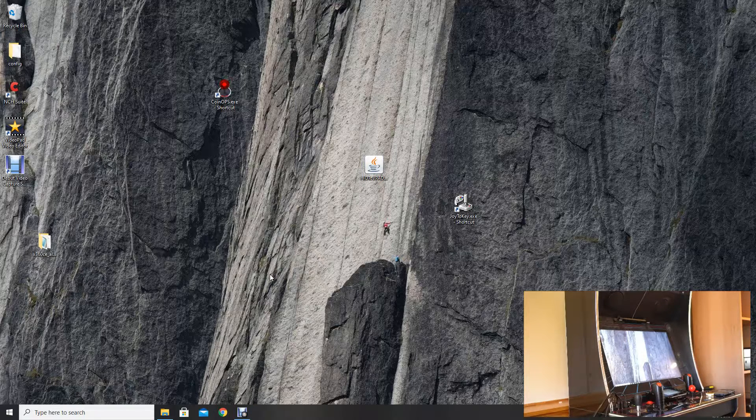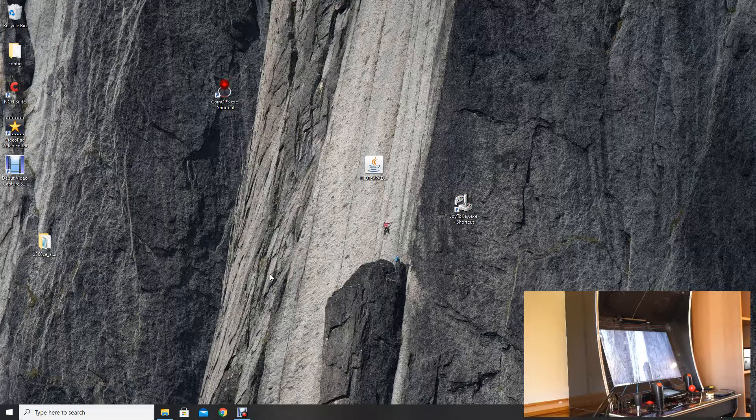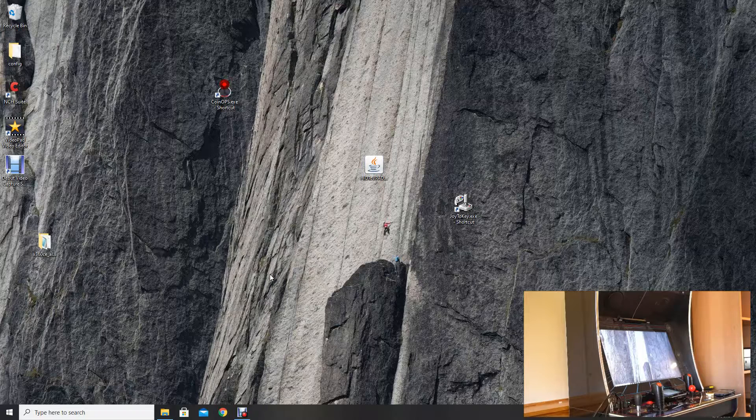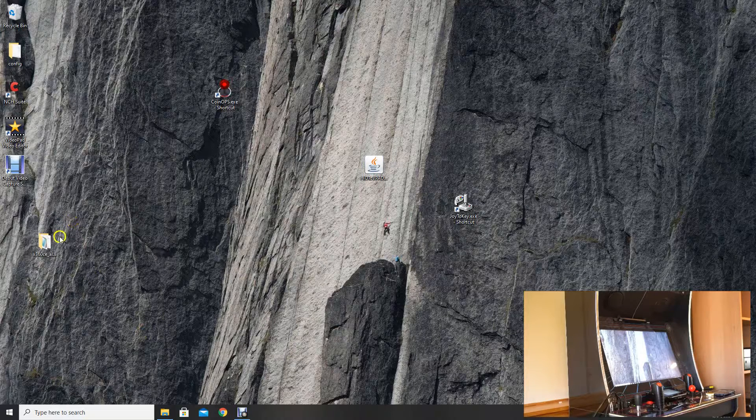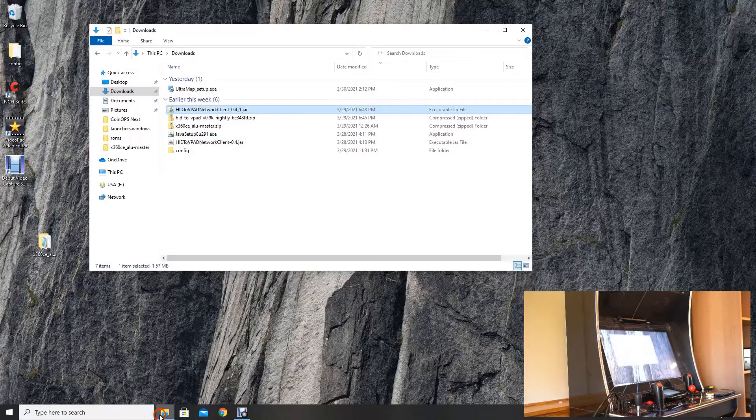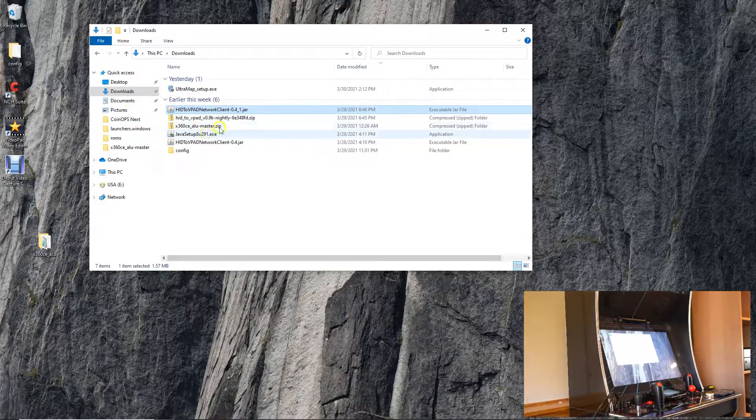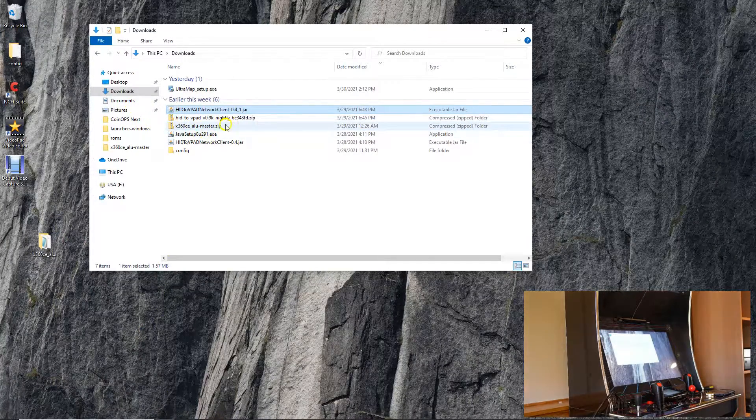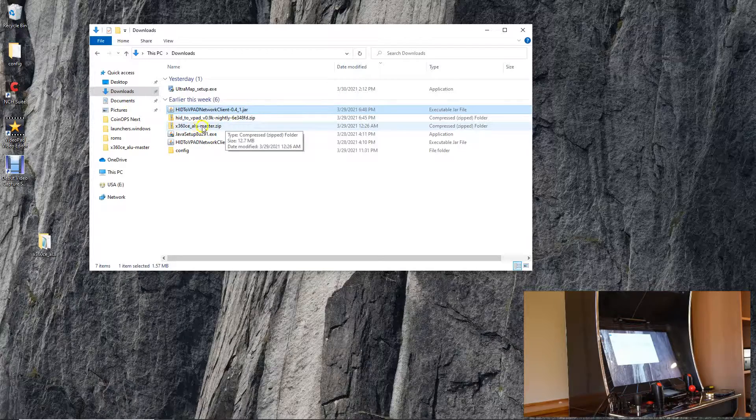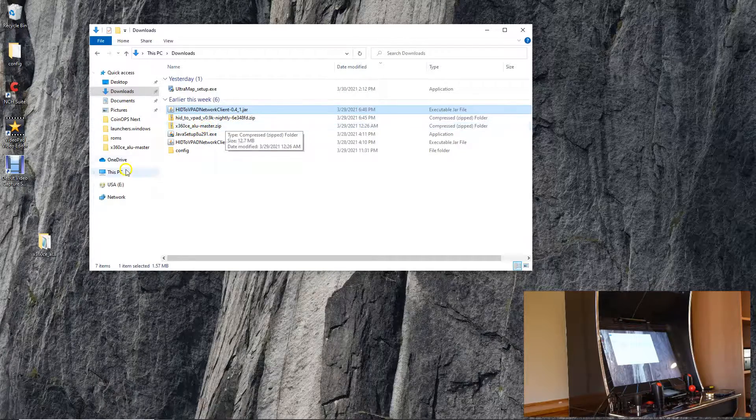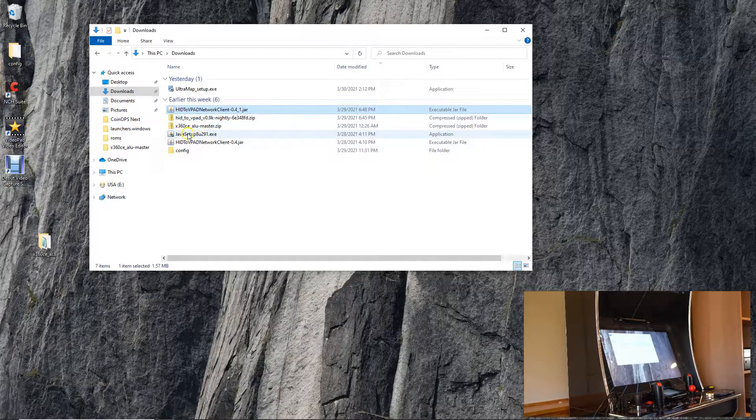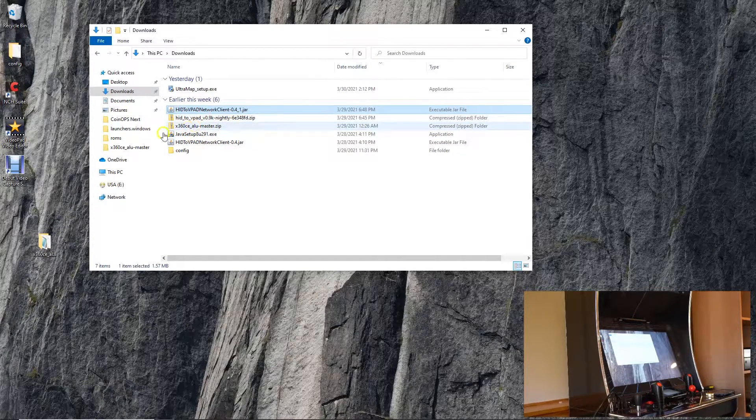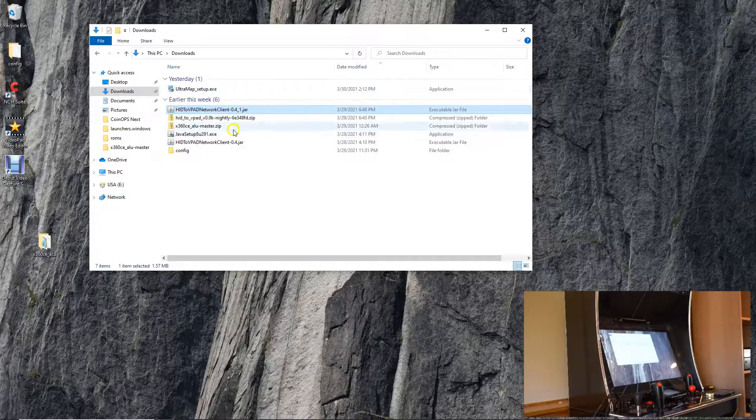You're gonna want to at least have it backed up if you've already done so. You're also going to want your AT Games Legends arcade mapped via the x360 program. The x360 program is x360 CELU by Variable Bits and I'll have a link in the description.